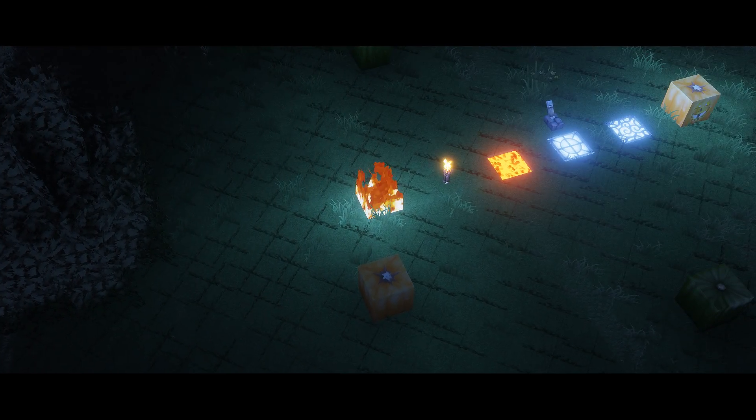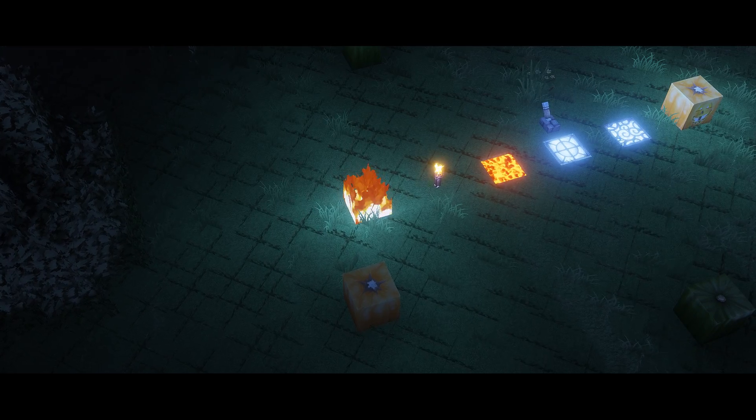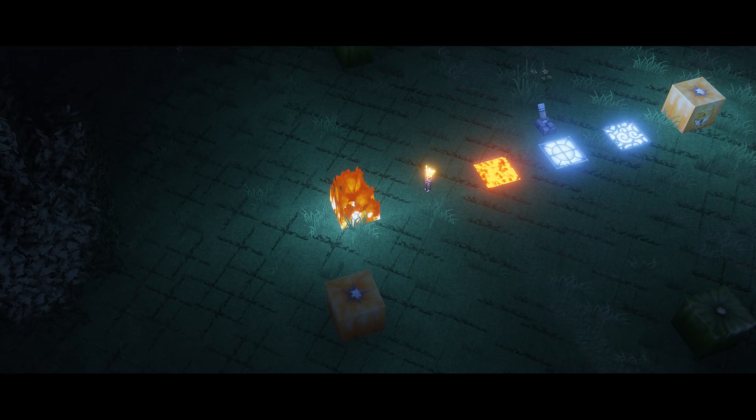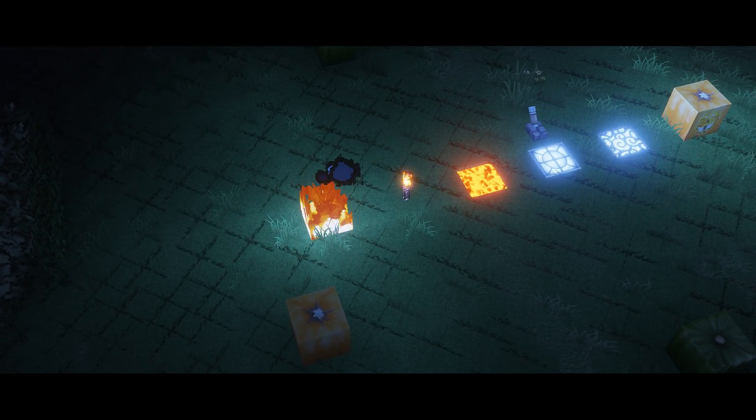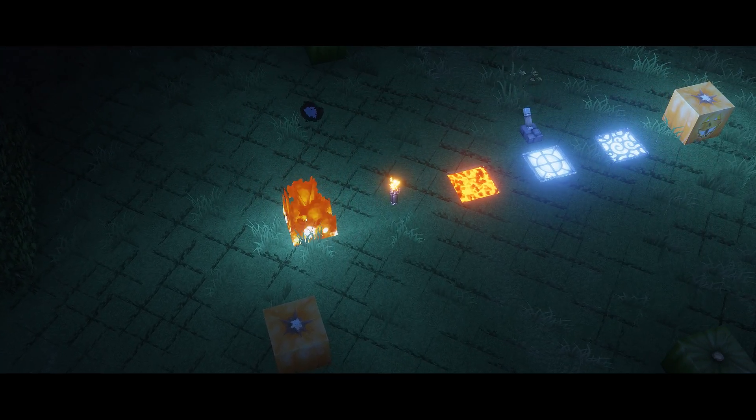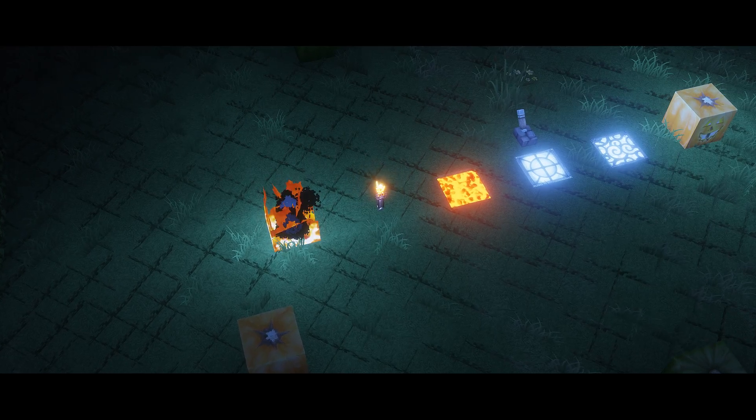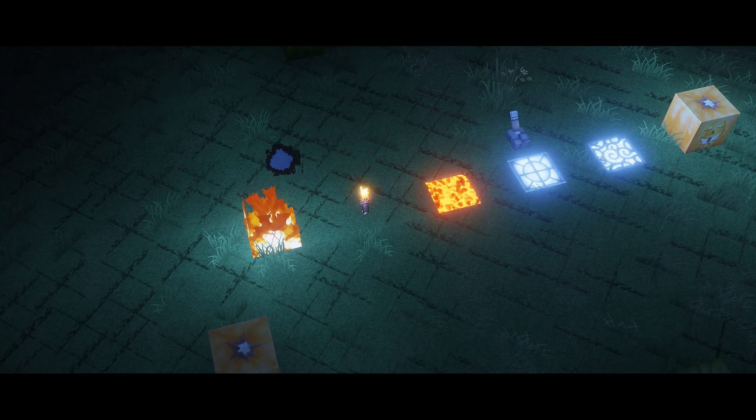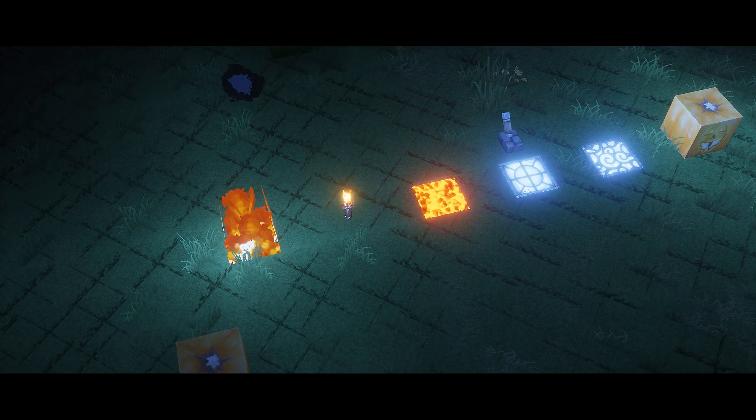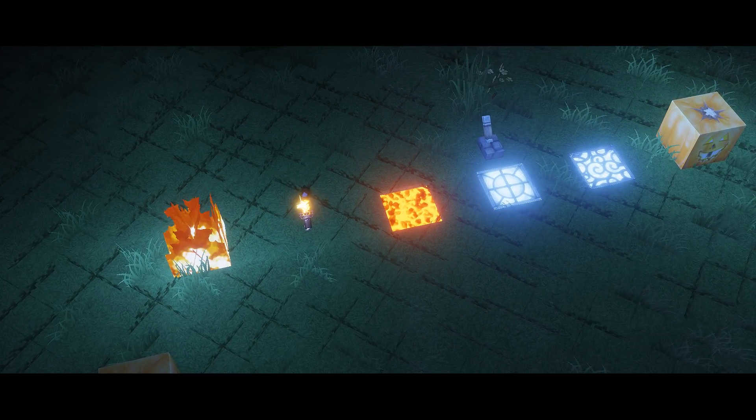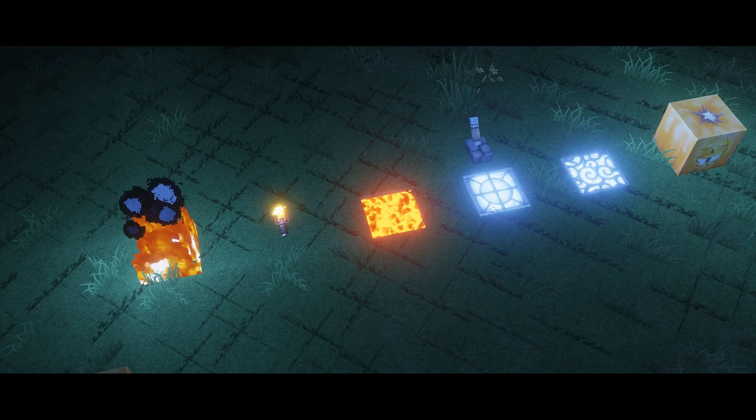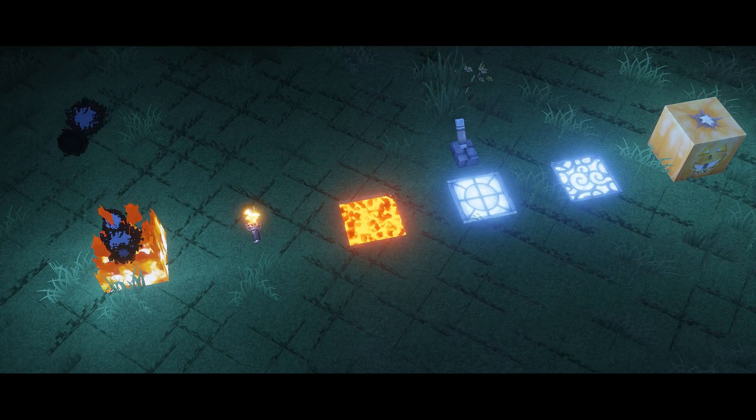Just a last note before I sign off, only glowstone and glowstone lamps can turn into the color in its place. Torches, fire, jack-o'-lanterns, and lava will only give off the color of the light. Their textures will remain the same.